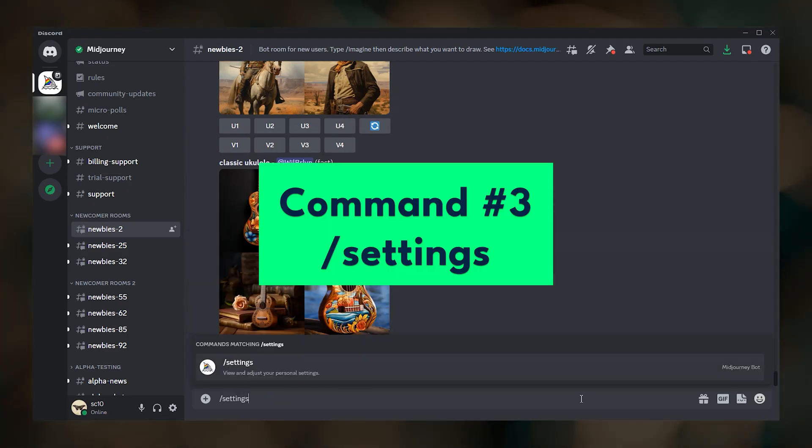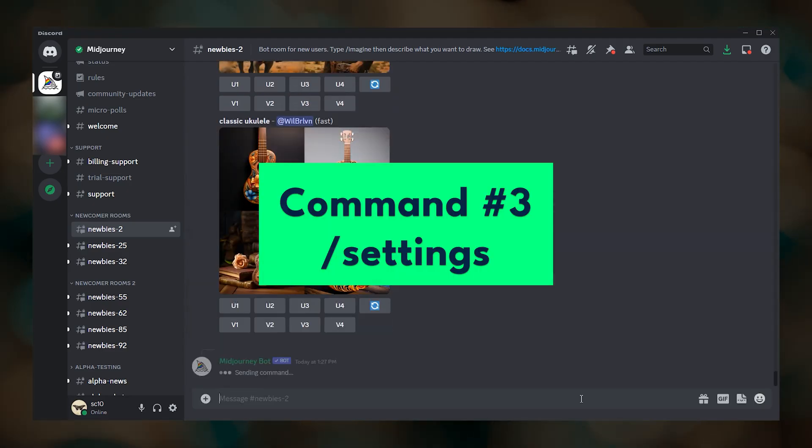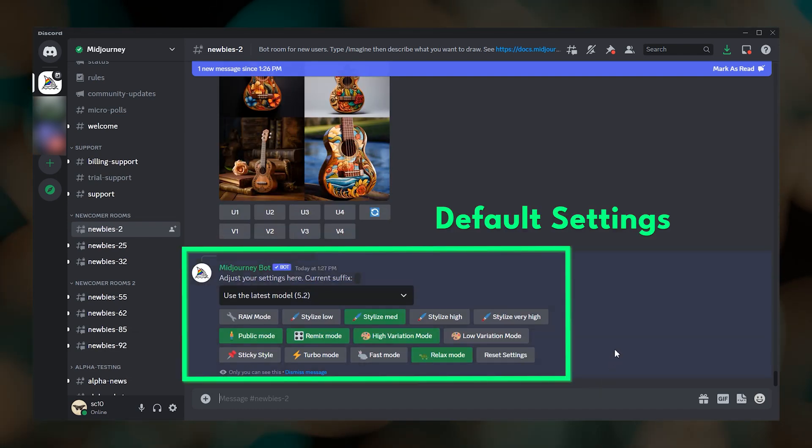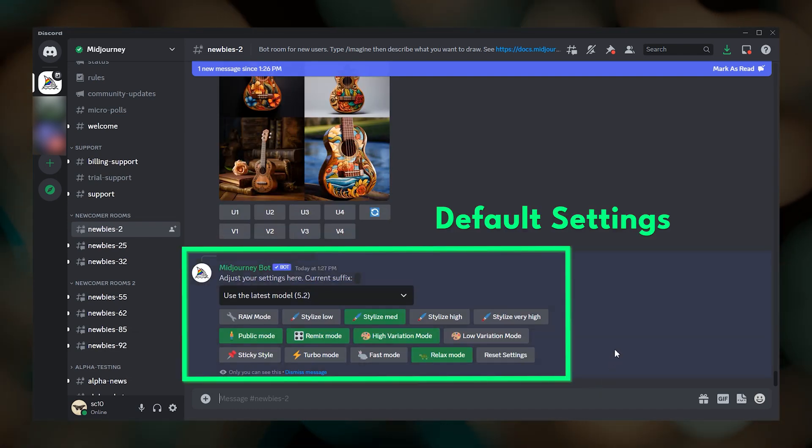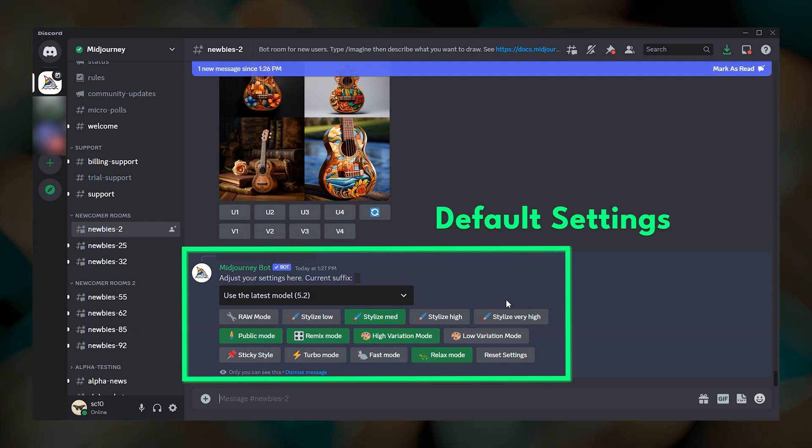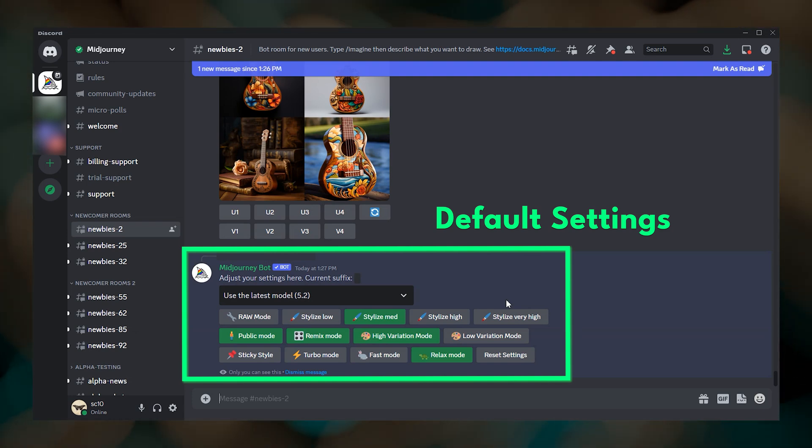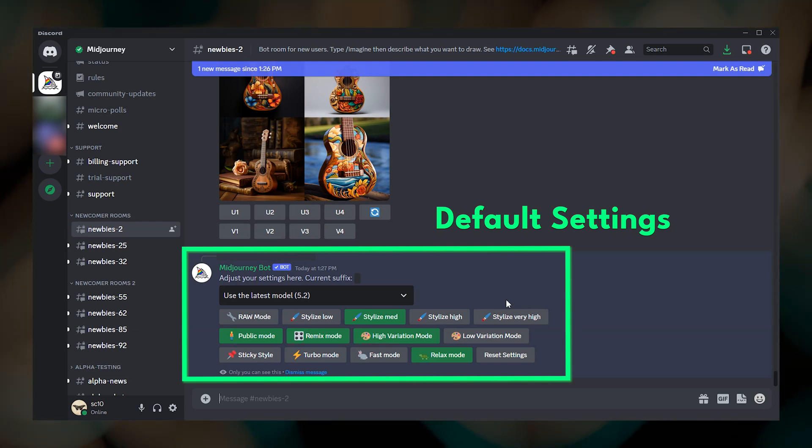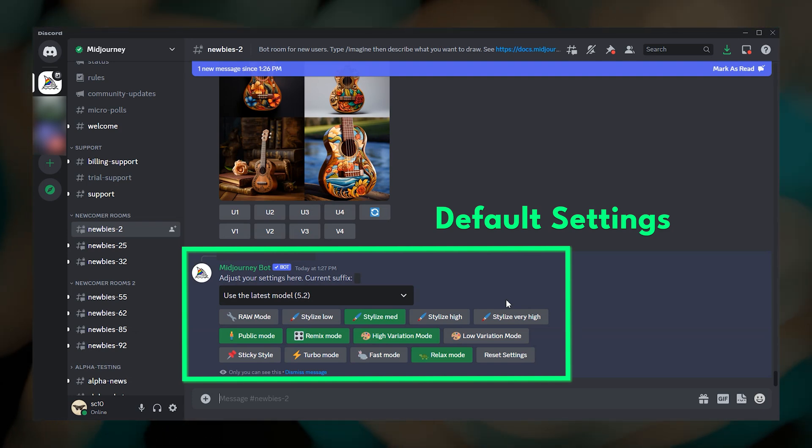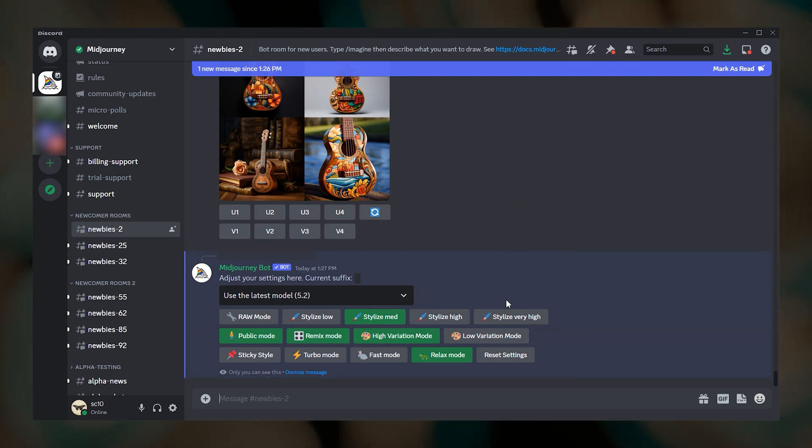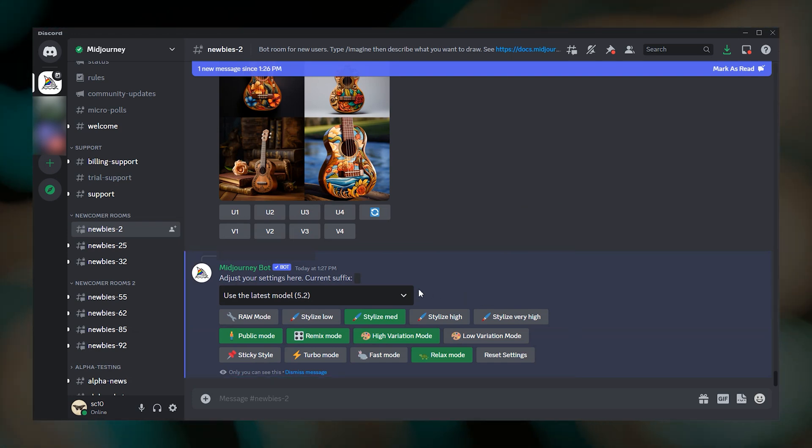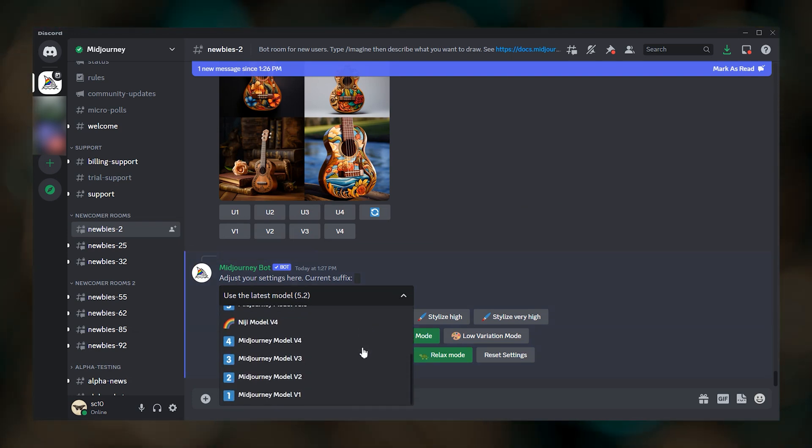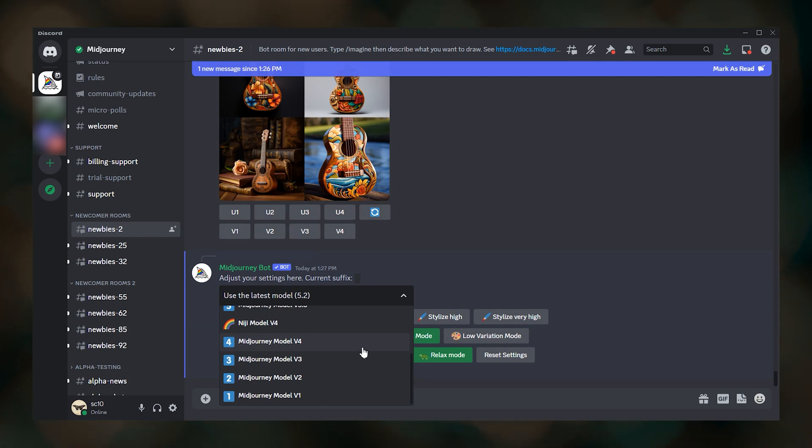The third command is slash settings. Slash settings will show you the default settings that are used for your imagine prompts. I'll save the details for another video, but what you are seeing here is my most common setup. You can change these by clicking and you can even change the default Midjourney model that is used for your prompts.